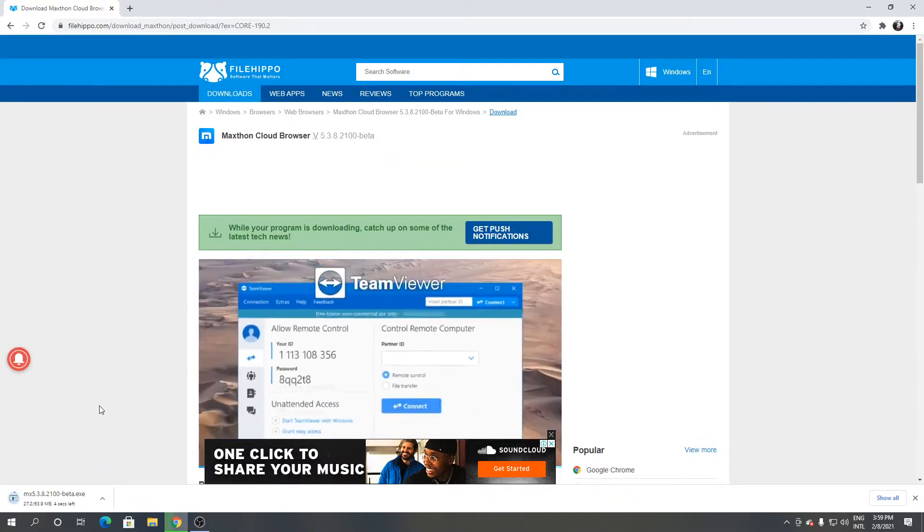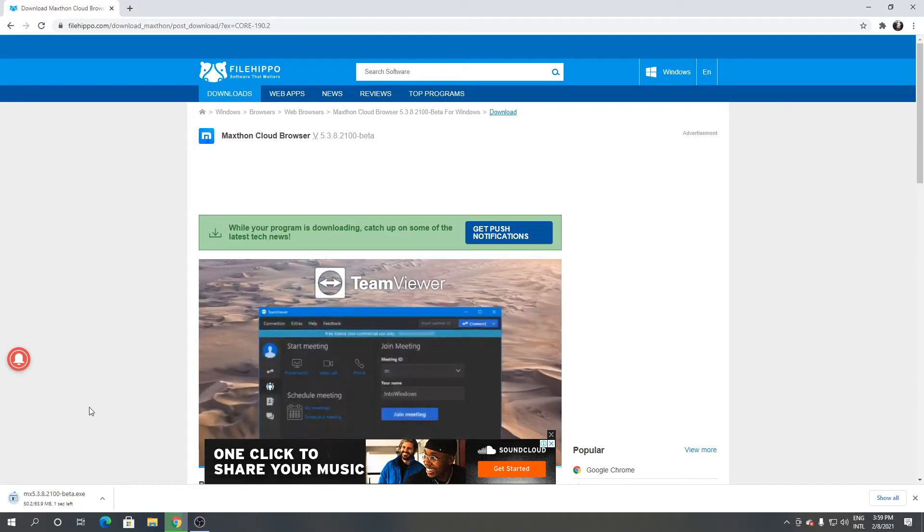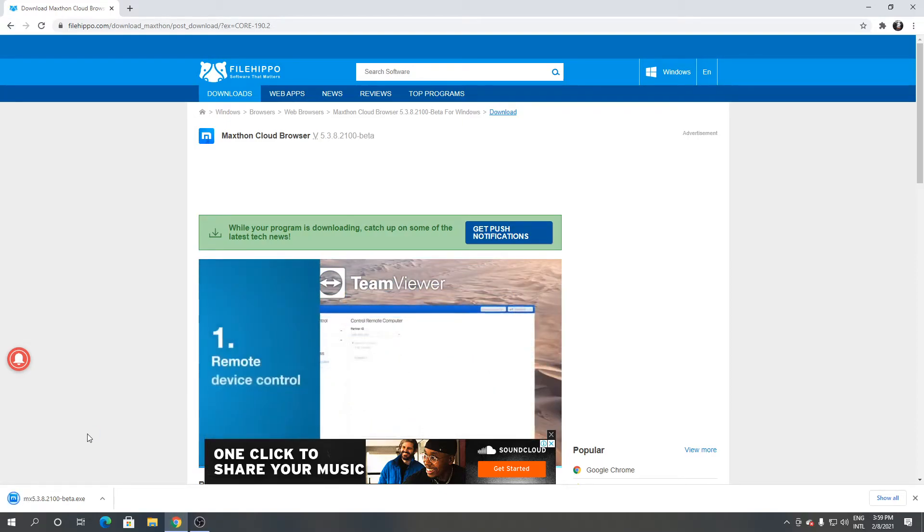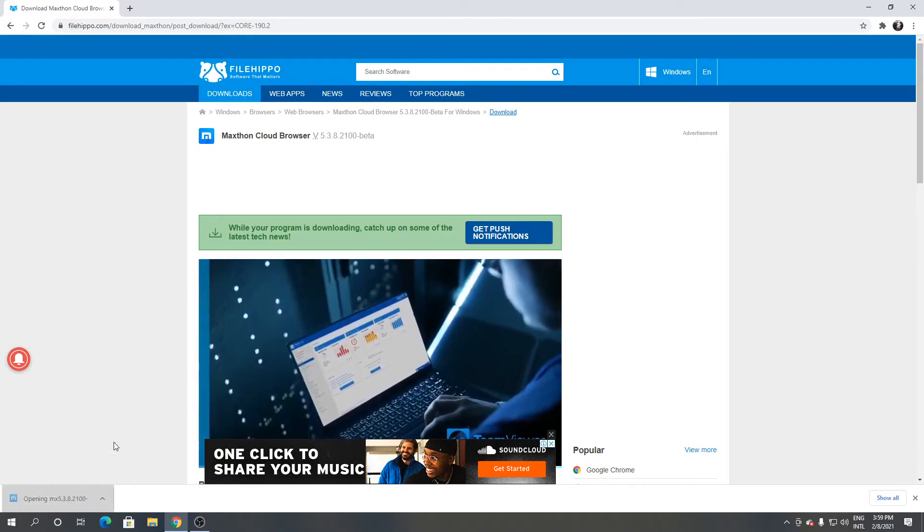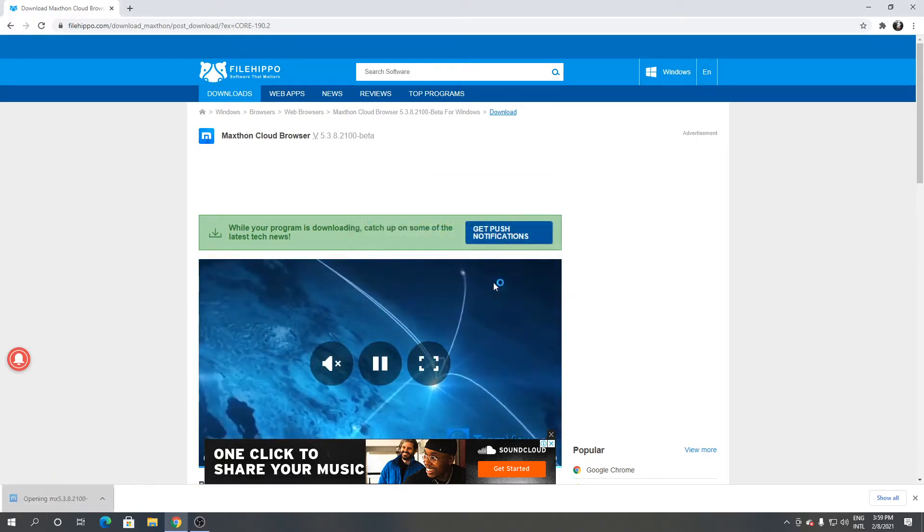It's downloading. Open it. Click run. From the screen, click yes.